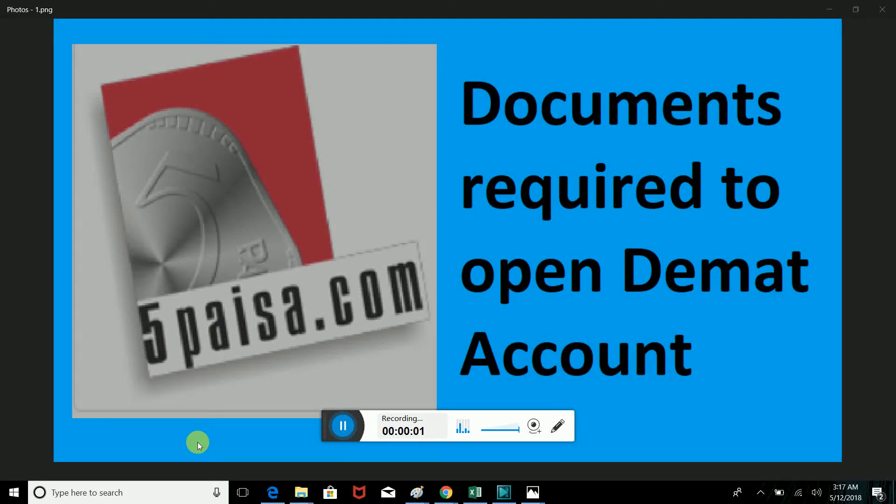Hi! In this video, we will open 5pacer.com to the domain account.